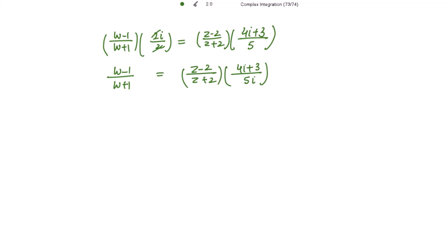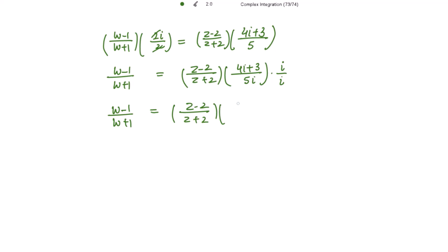Multiplying numerator and denominator by i: 4i² + 3i = -4 + 3i, divided by -5, gives (4 - 3i)/5. So (w - 1)/(w + 1) = (z - 2)/(z + 2) · (4 - 3i)/5. We need the numerator positive before applying componendo-dividendo, so taking the reciprocal of both sides: (w + 1)/(w - 1) = 5(z + 2) / [(z - 2)(4 - 3i)].